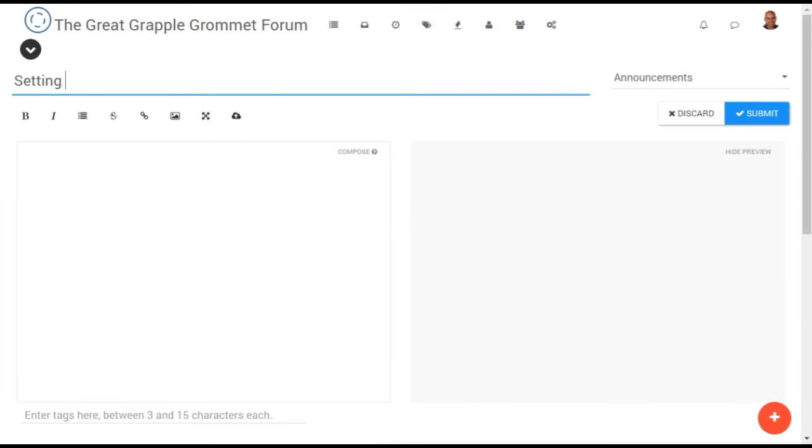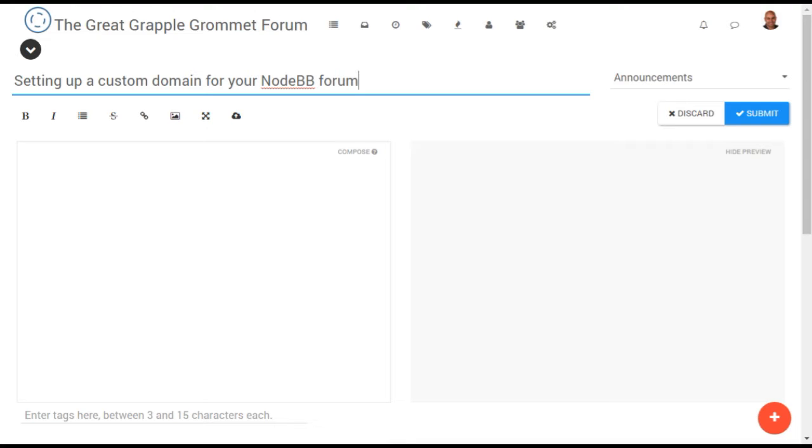By default, all NodeBB forums which use our hosting services are provided with a subdomain ending in nodebb.com. However, you may wish to access your forum via your own custom URL.